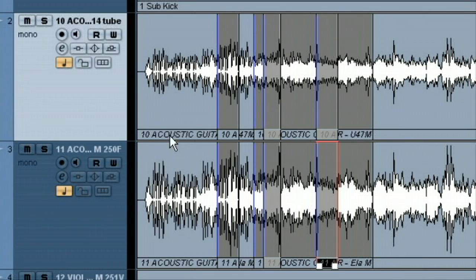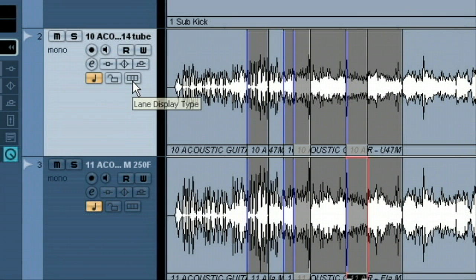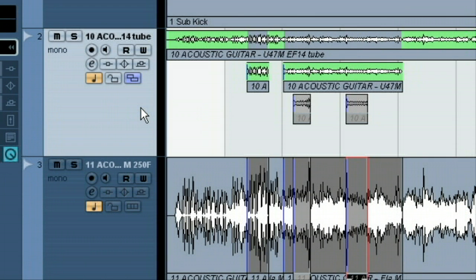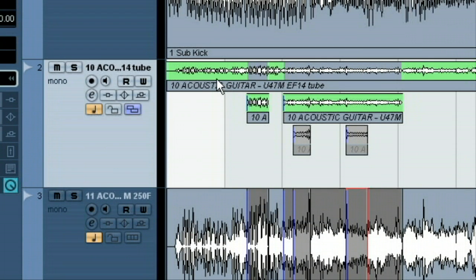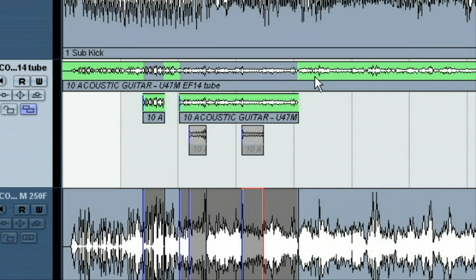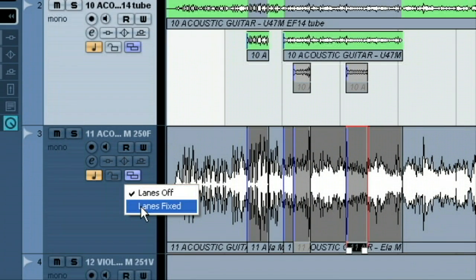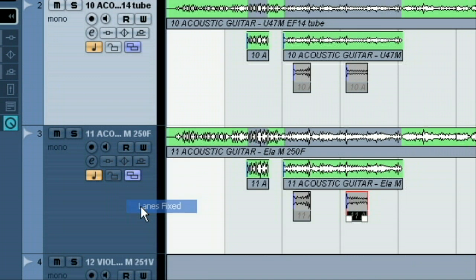So what I'm going to do is I'm going to choose the lane thing here and change the lanes to fixed. And you can see in our earlier tutorial we learned about these different lanes here. So I'm going to open that up on both of these.